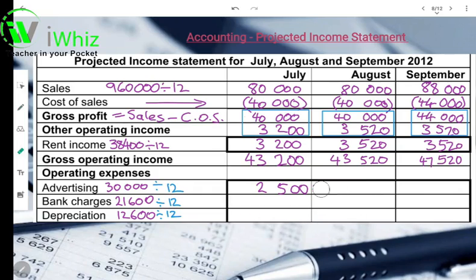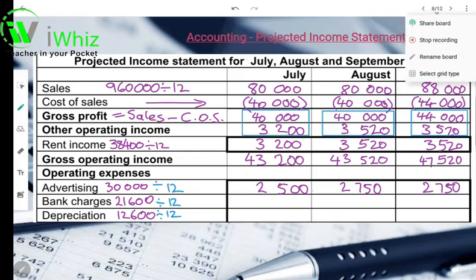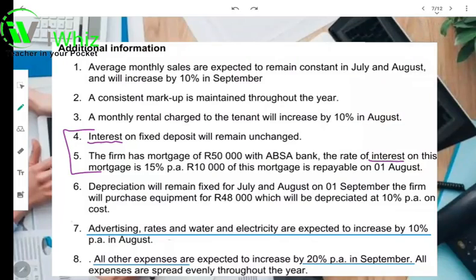So 2,750 is your 10% increase. We're going to enter that in August and then in September as well. Your amount for advertising in August was 2,750 rand, and for September 2,750 rand. So wizards, while we're still on additional information number 7, we've completed advertising for July and noticed the increase per annum was in August.